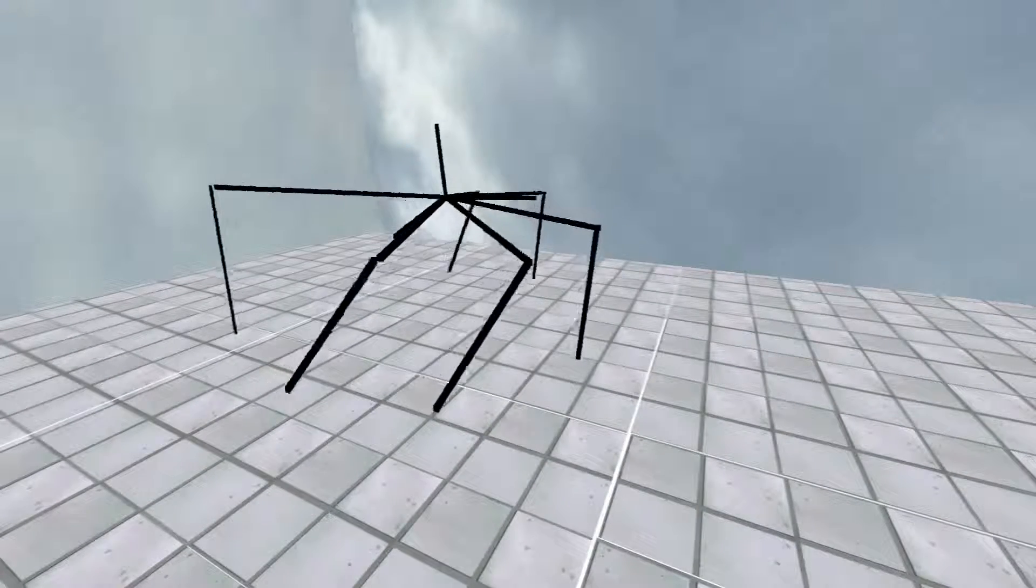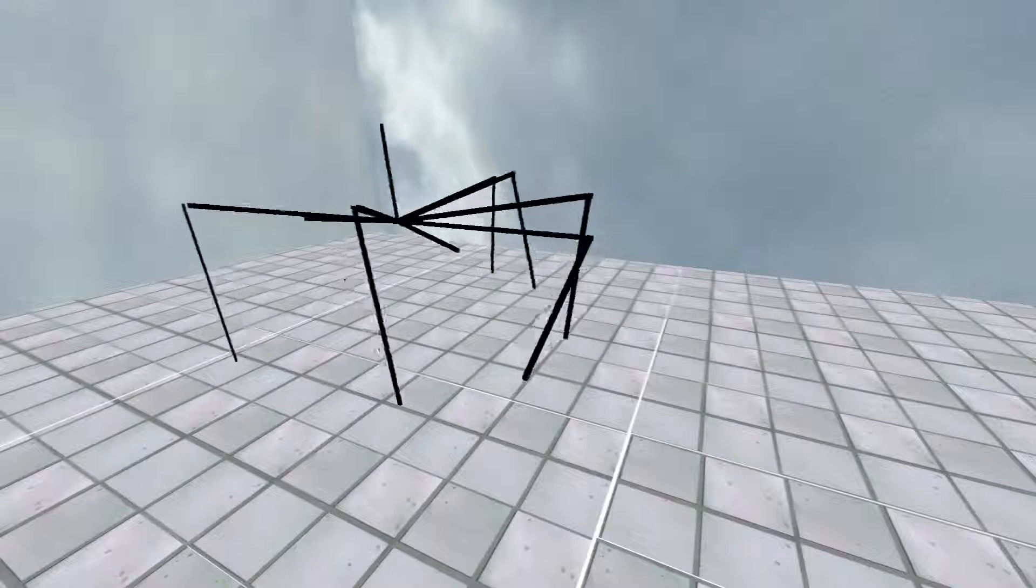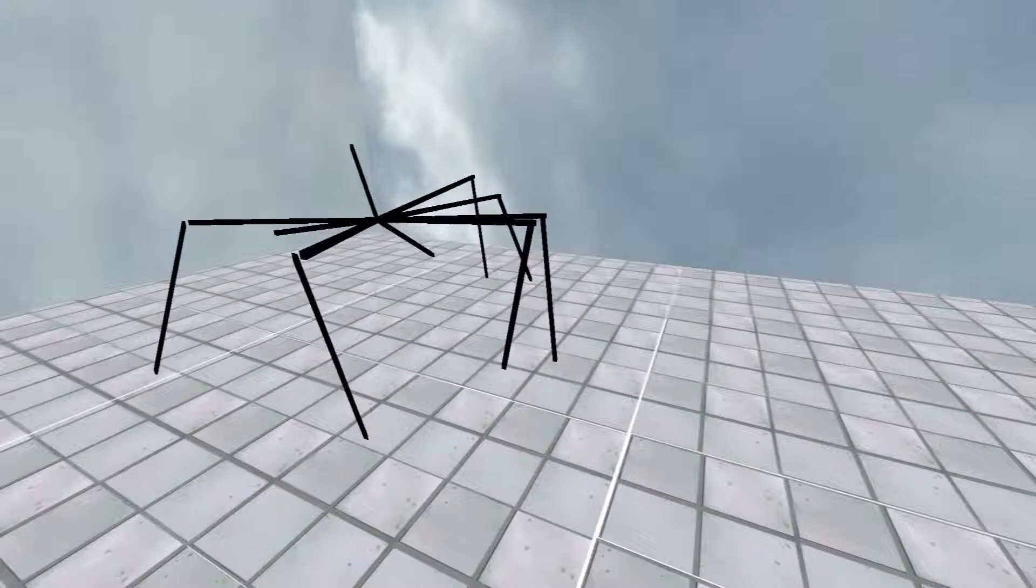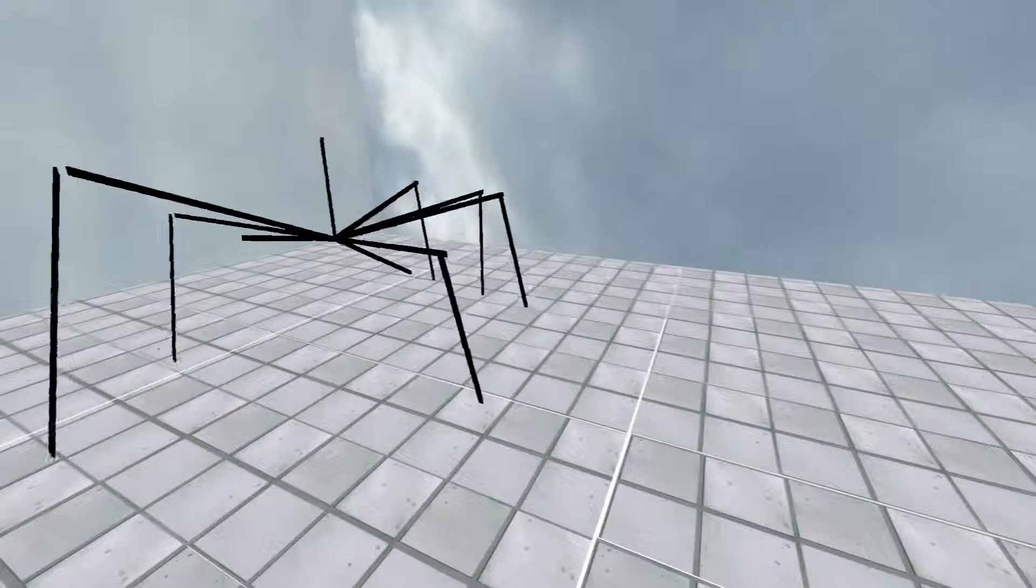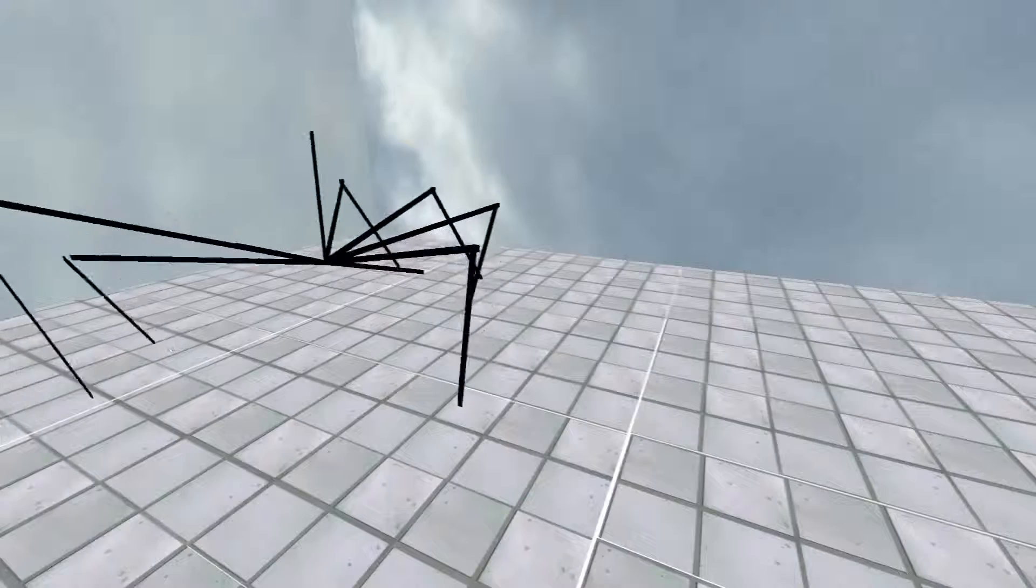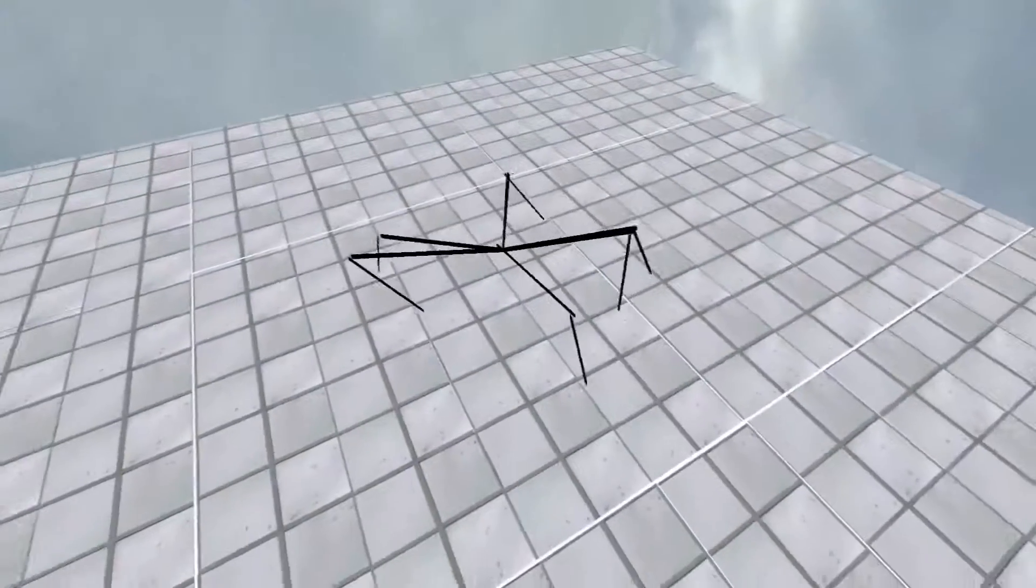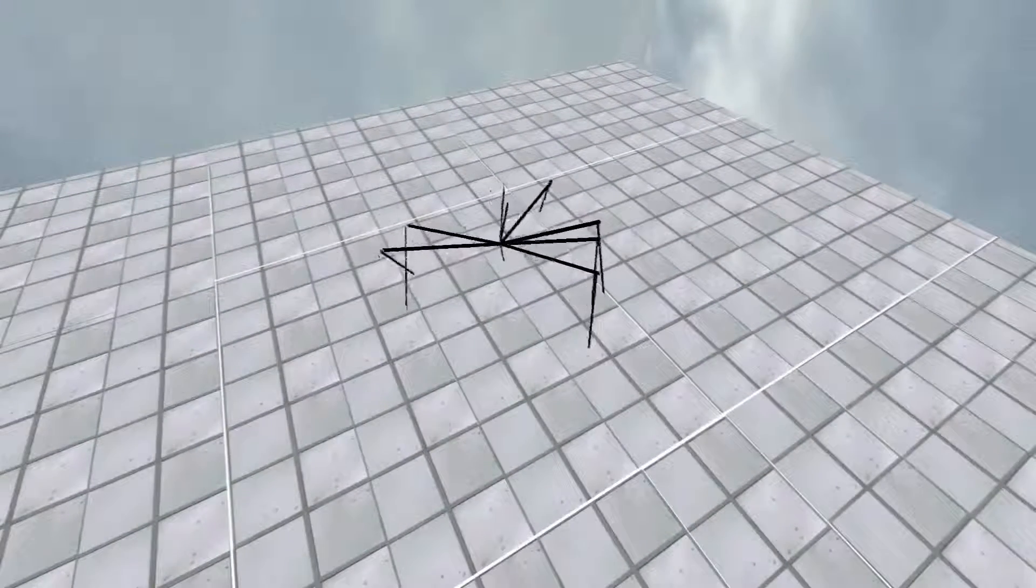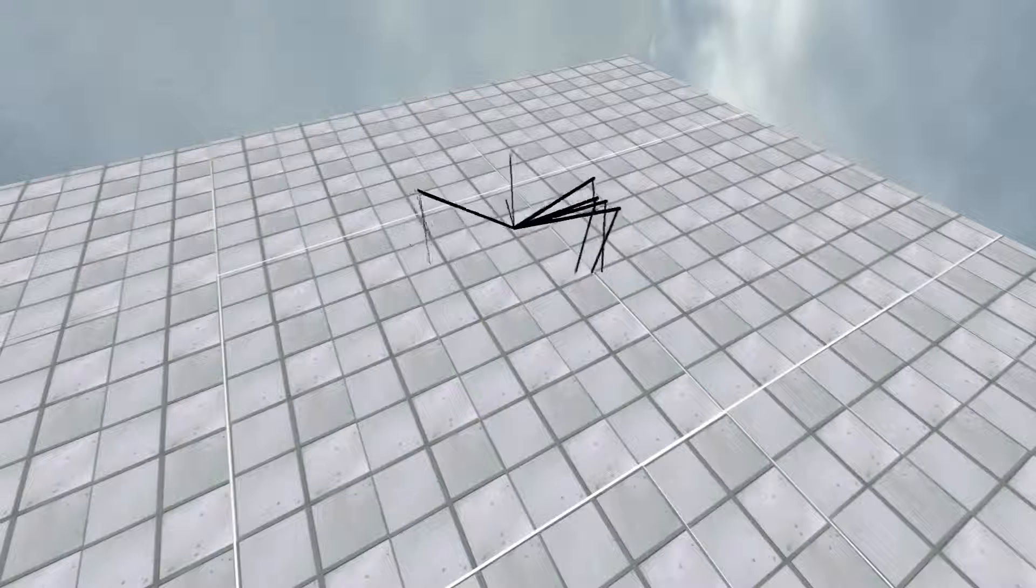And here it learns how to not fall down, so basically how to keep its legs up. Every leg has three degrees of freedom. So it can go up, it can go sideways, and you have this kind of knee joint.